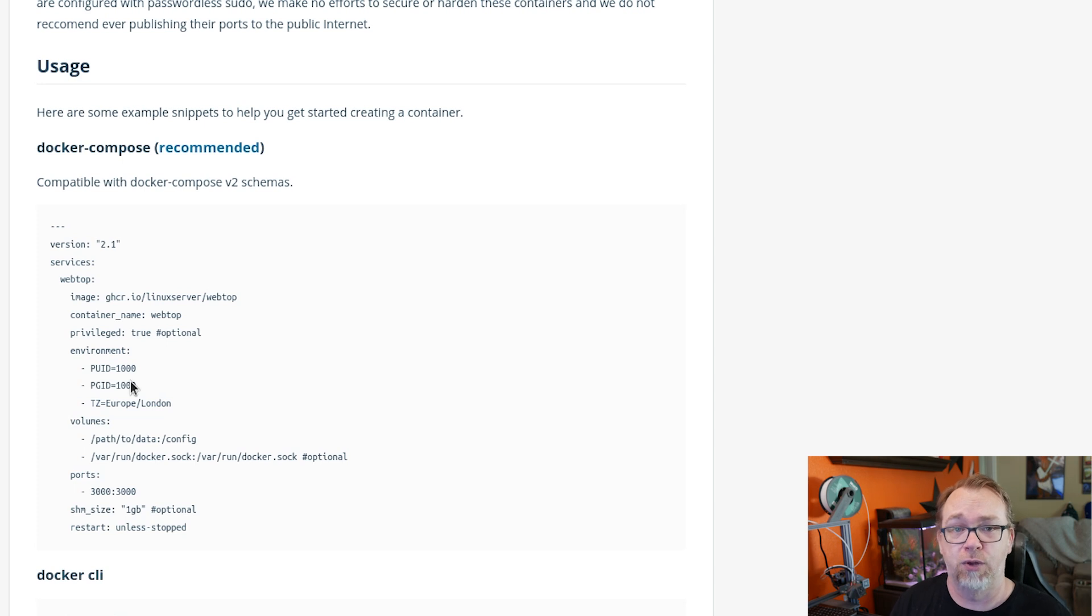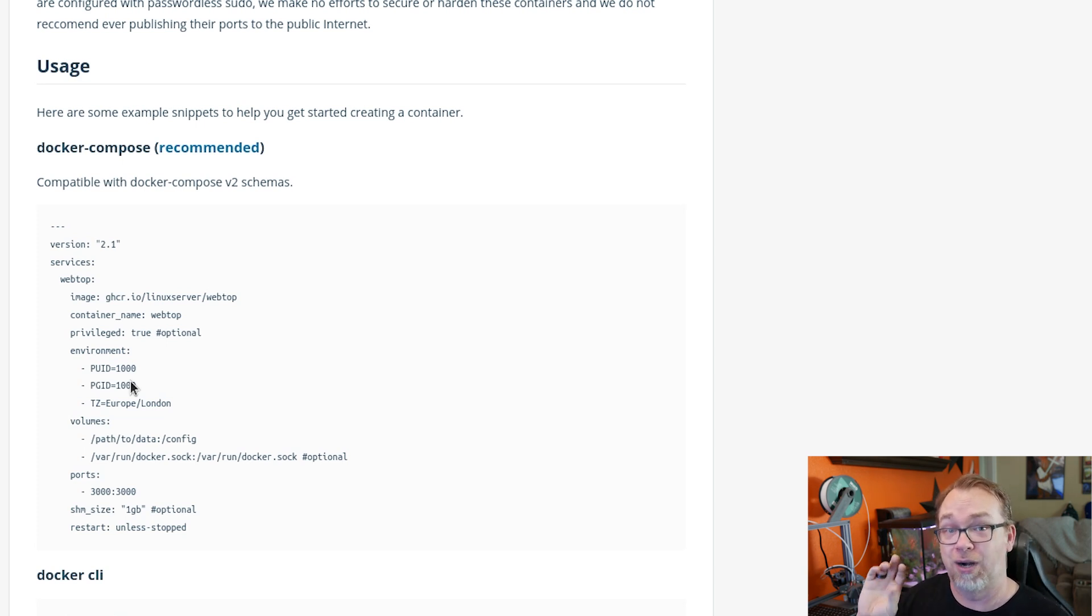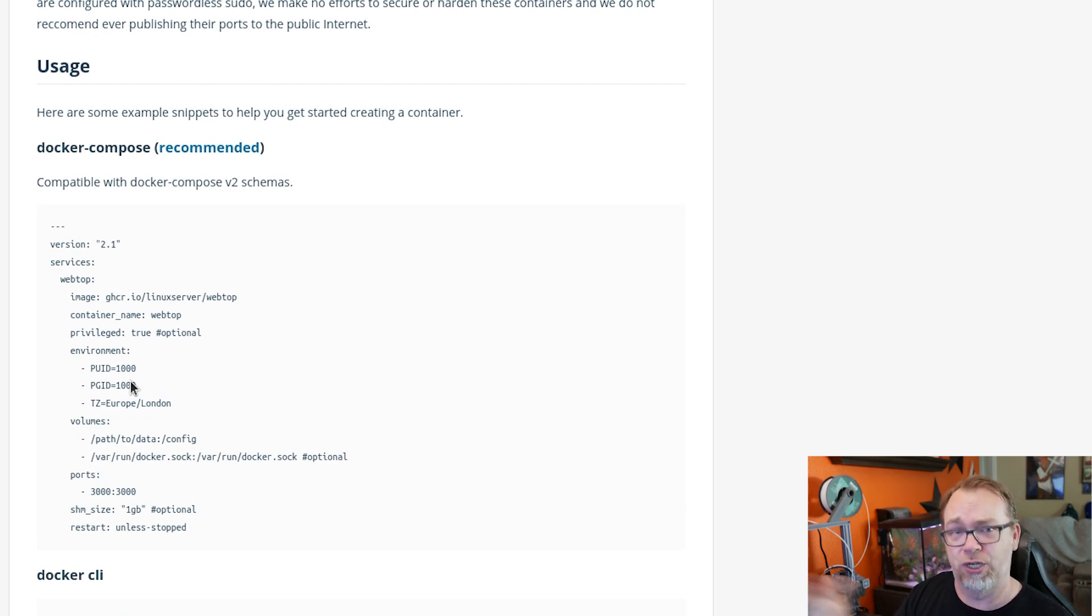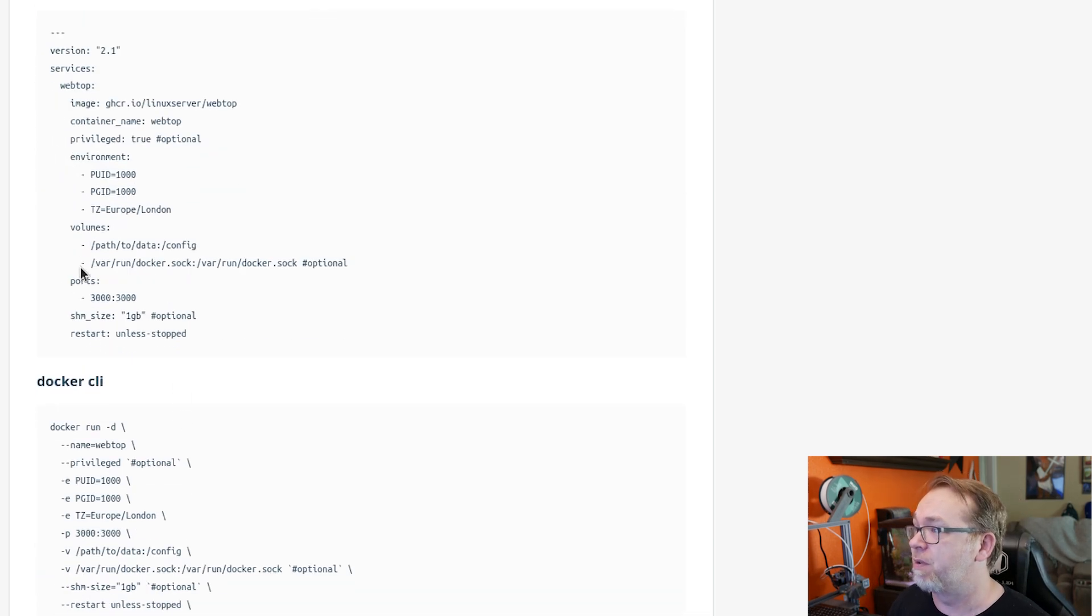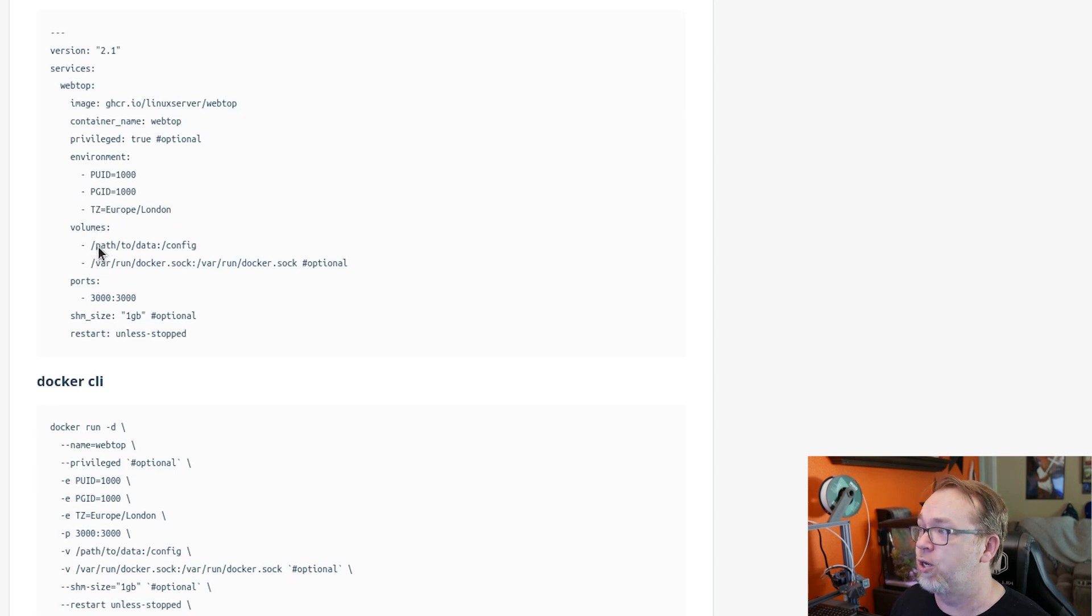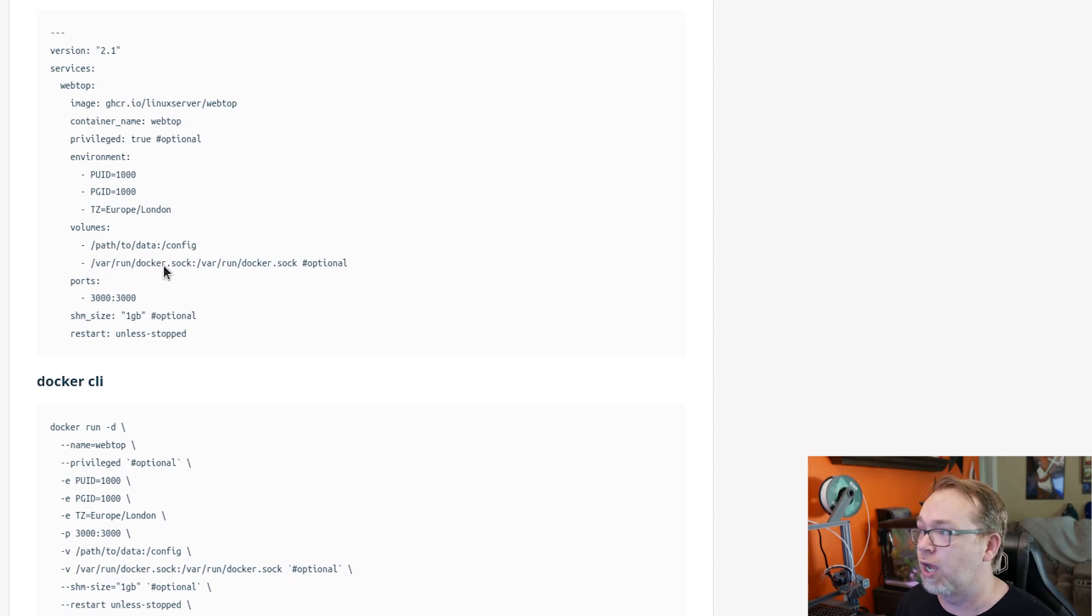So I would just run ID and then space in my username for OpenMediaVault. I'll show you that. Below that, we've got a couple of volumes. We've got one to store the configuration and one to connect to the Docker socket.